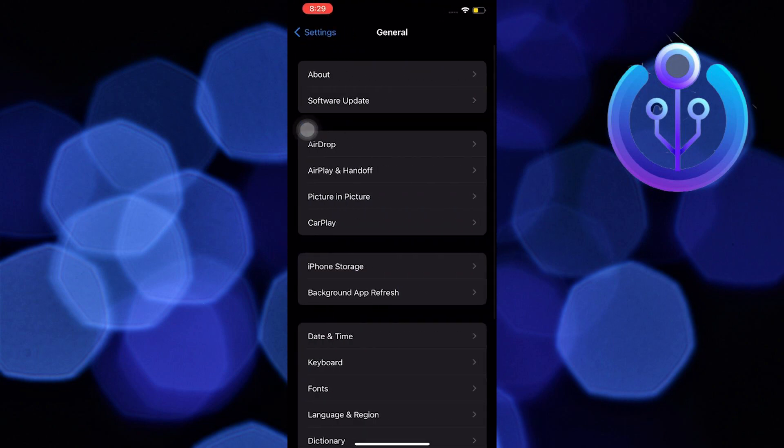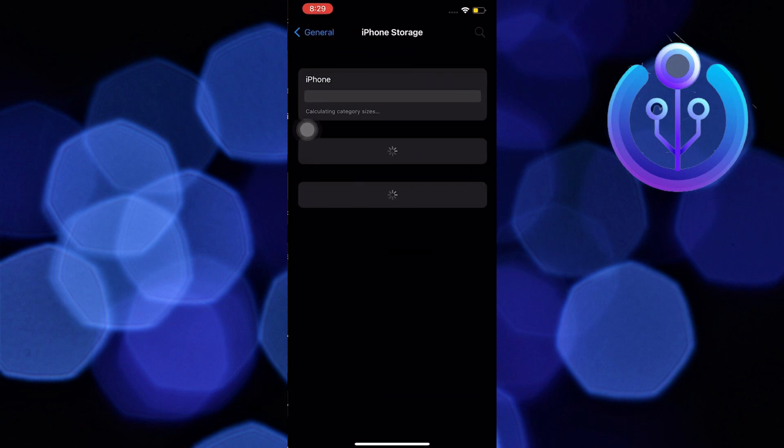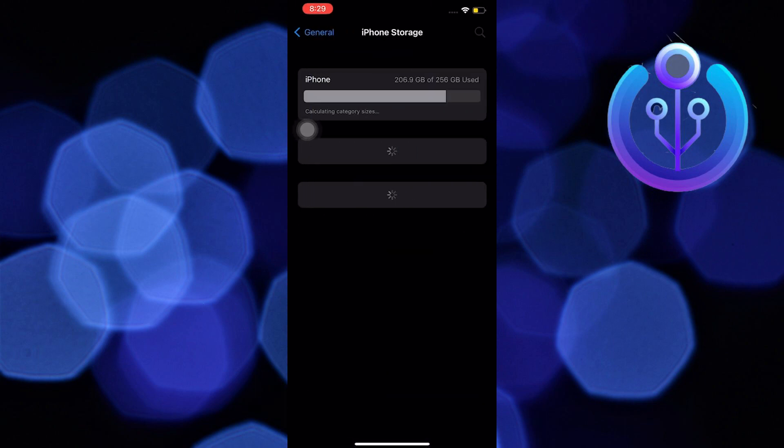Once in settings, go to general. Then tap on iPhone storage. The button that says iPhone storage, all you gotta do is tap on it.